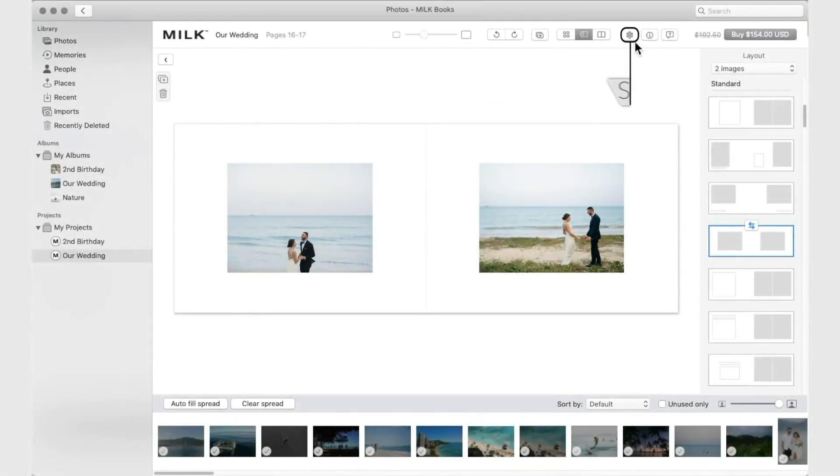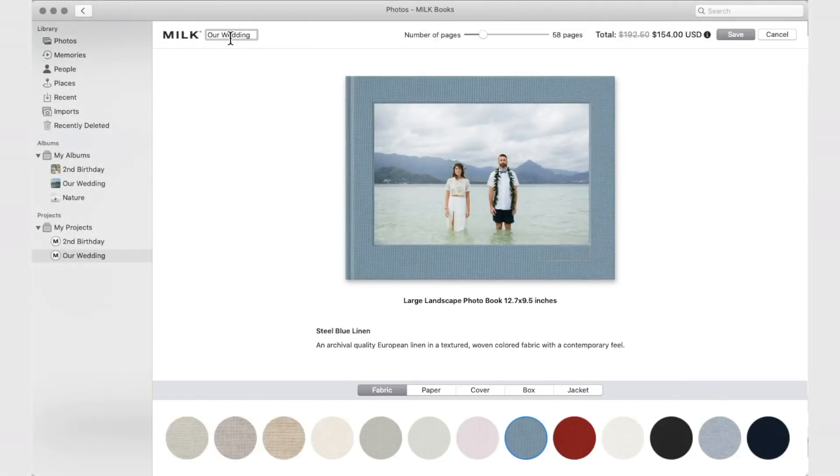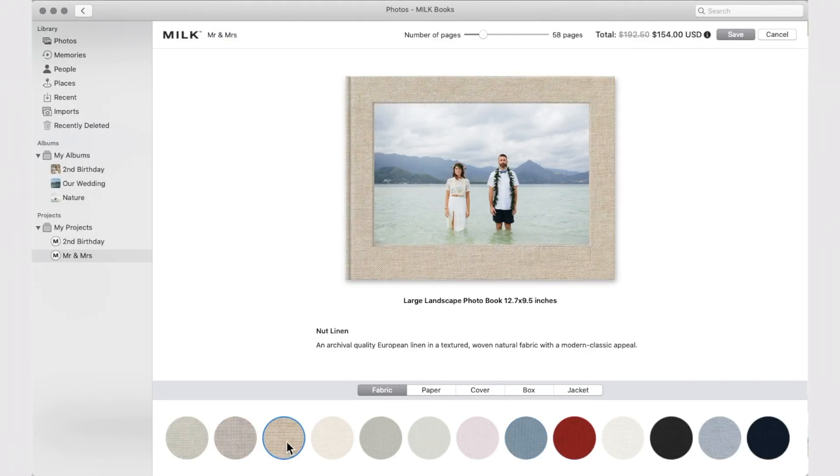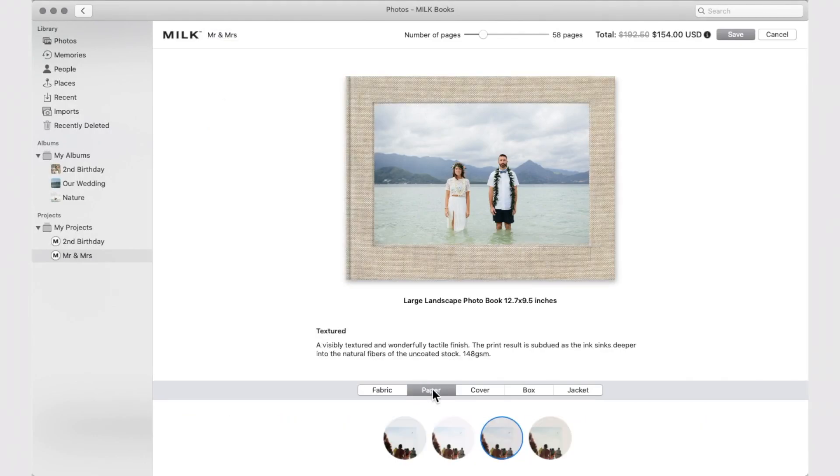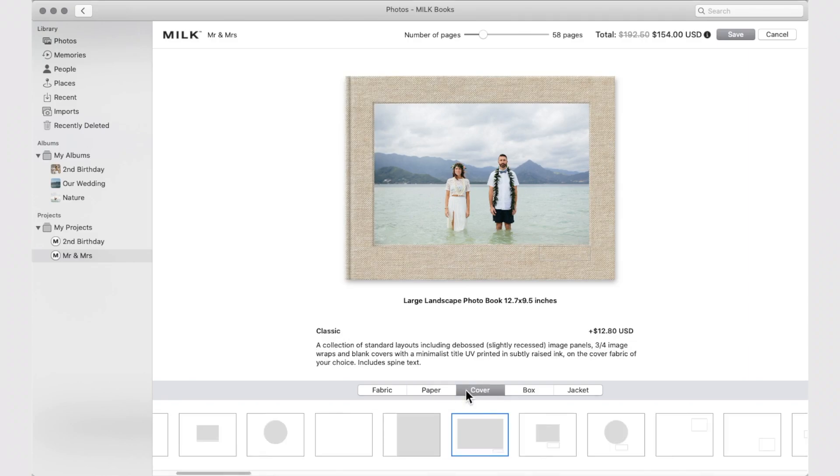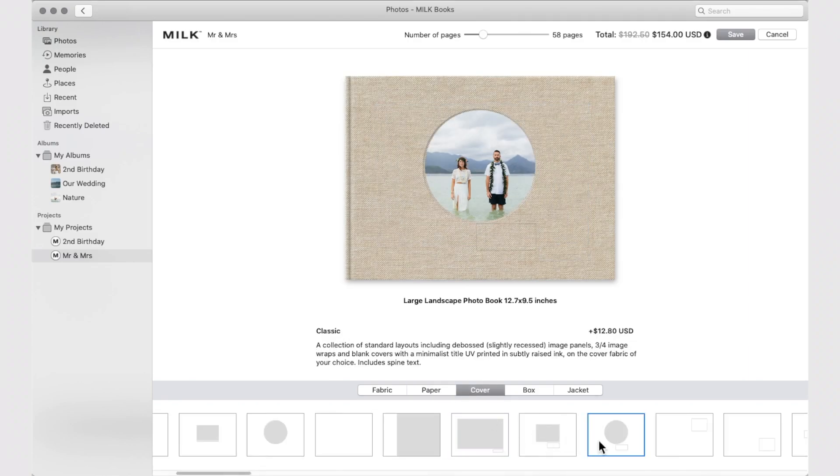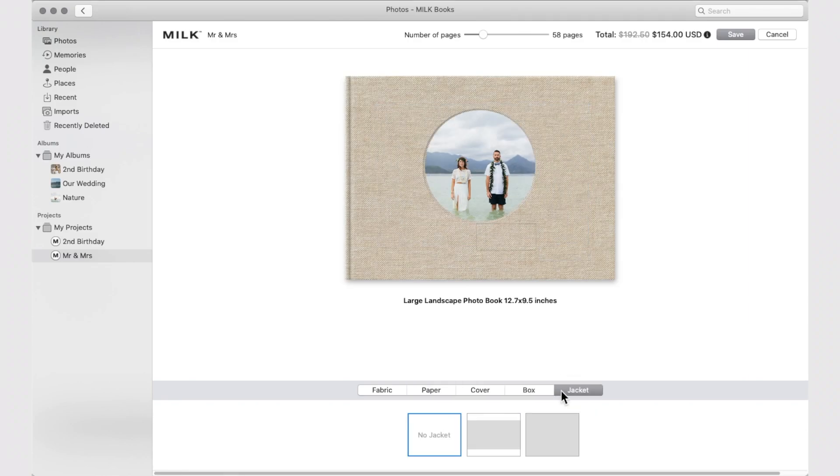In Settings, you can change your project title, fabric, paper, cover, add-ons, and page count.